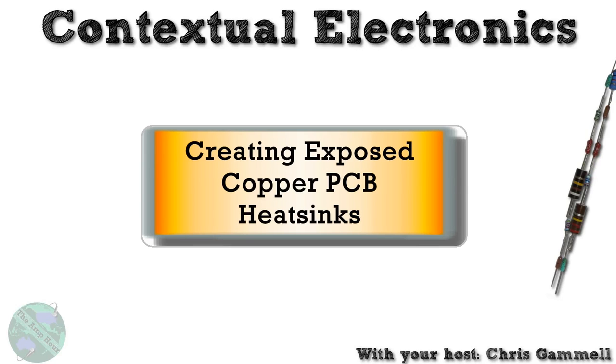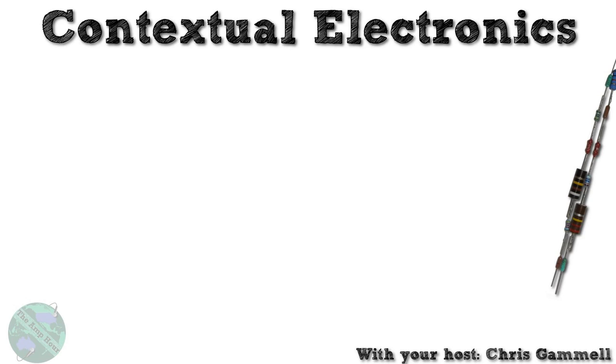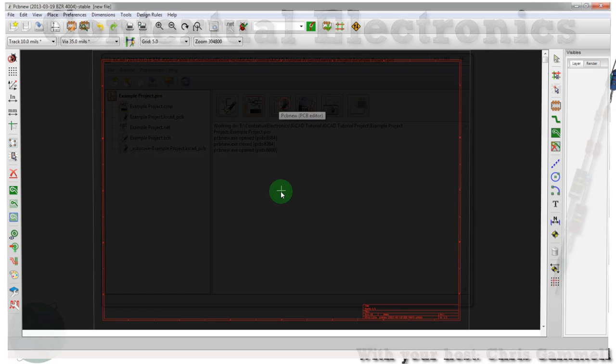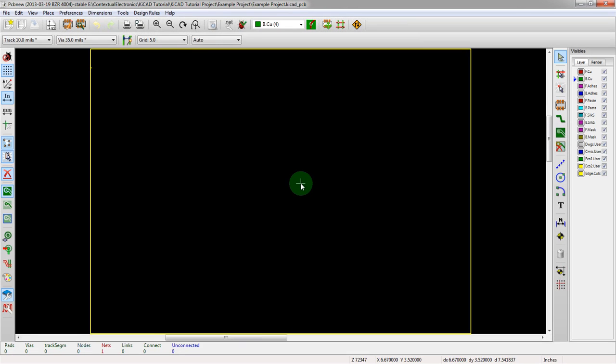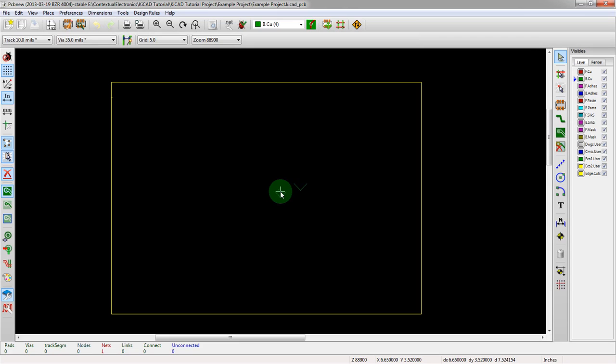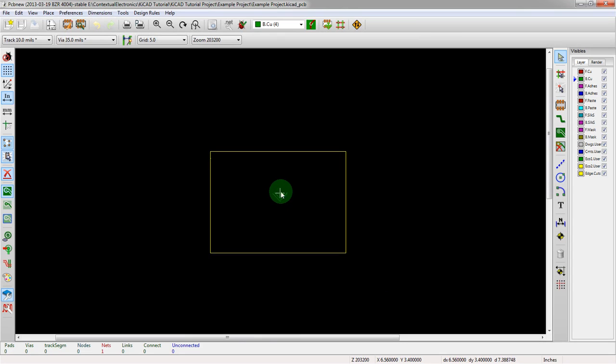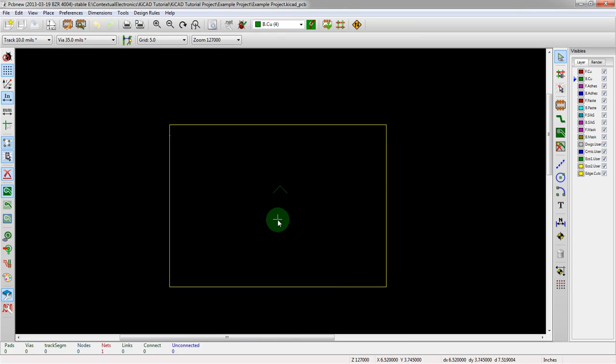So let's take a look at this and actually try and show what it looks like to create a big heat sink like this. We open up our example project here. We're actually going to skip all of the part importing because we're not going to be doing this heat sinking through the footprint editor.